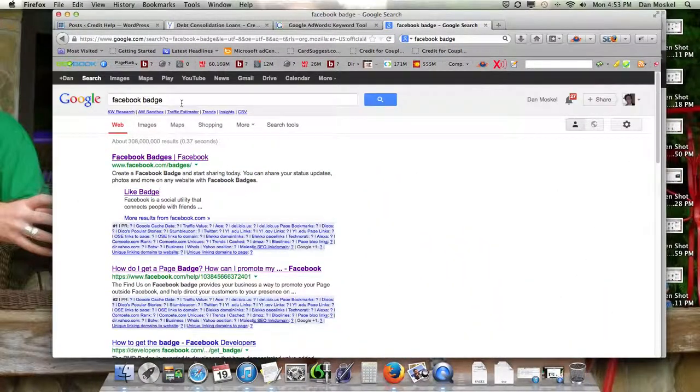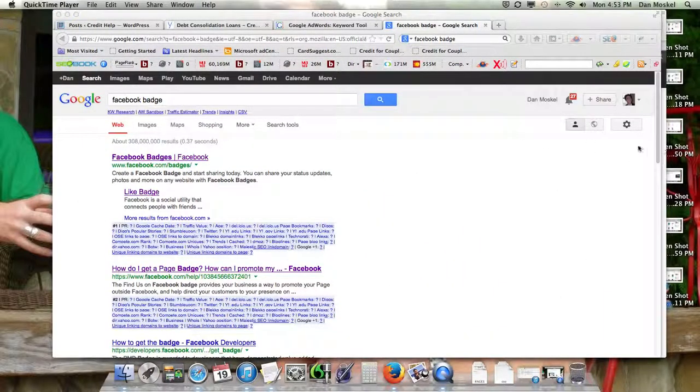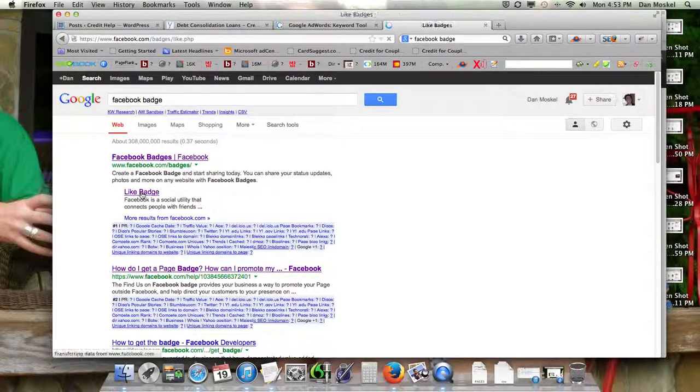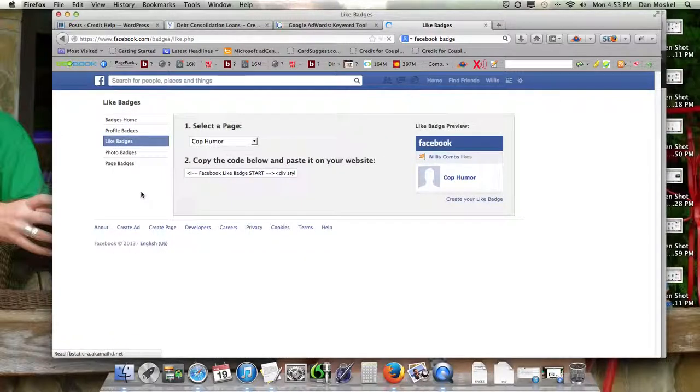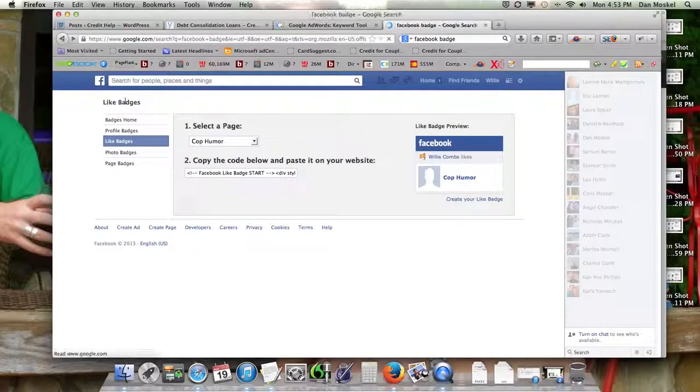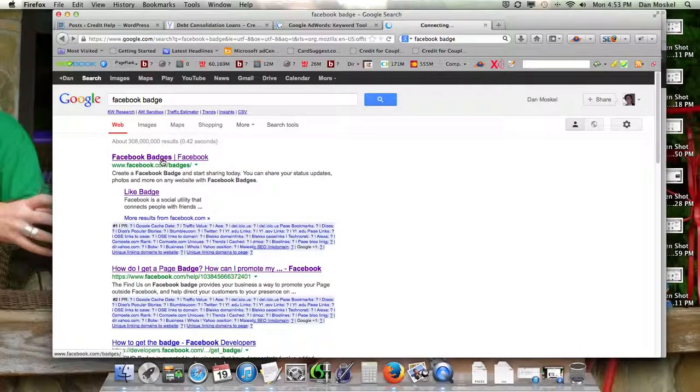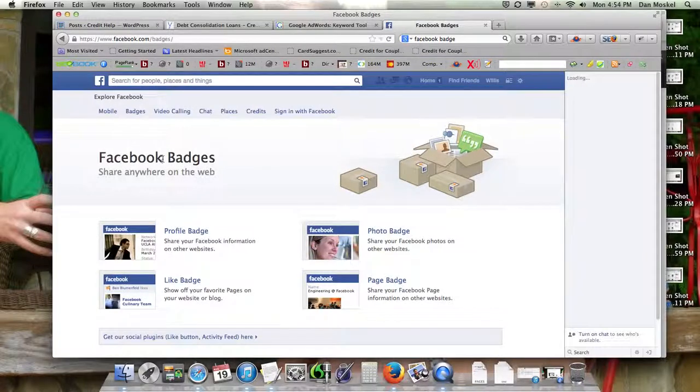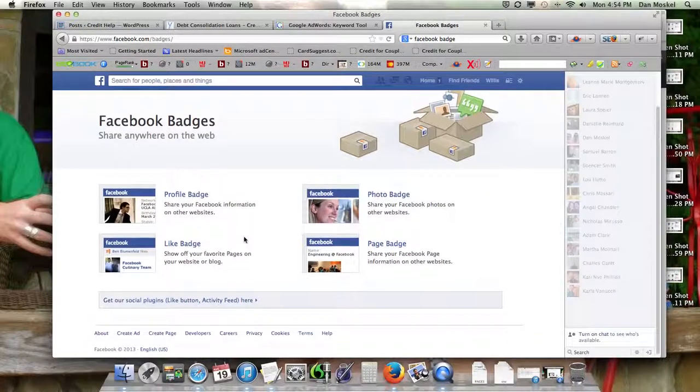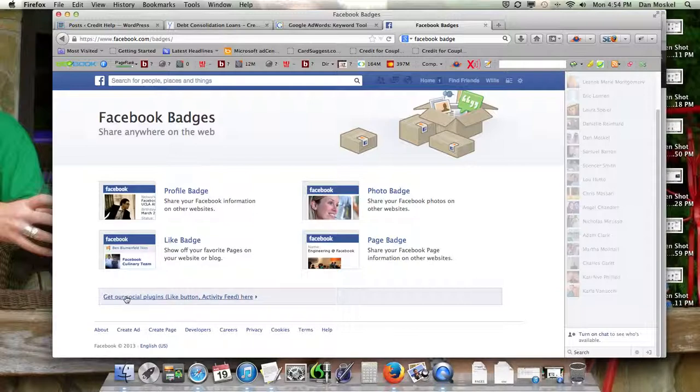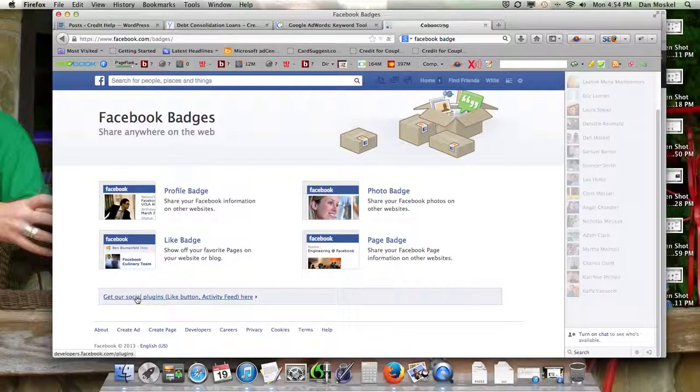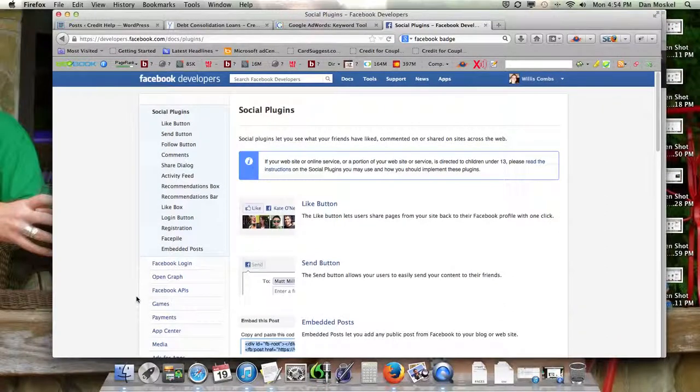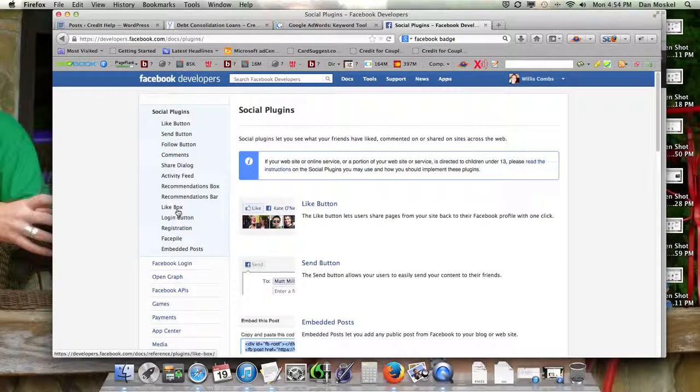I would recommend searching in Google Facebook badge or Facebook button, and we're going to go ahead. And what we like to do, you can obviously pick that if you want, but we're going to go down here and click get our social plugins, because there's one that we like a little bit better.